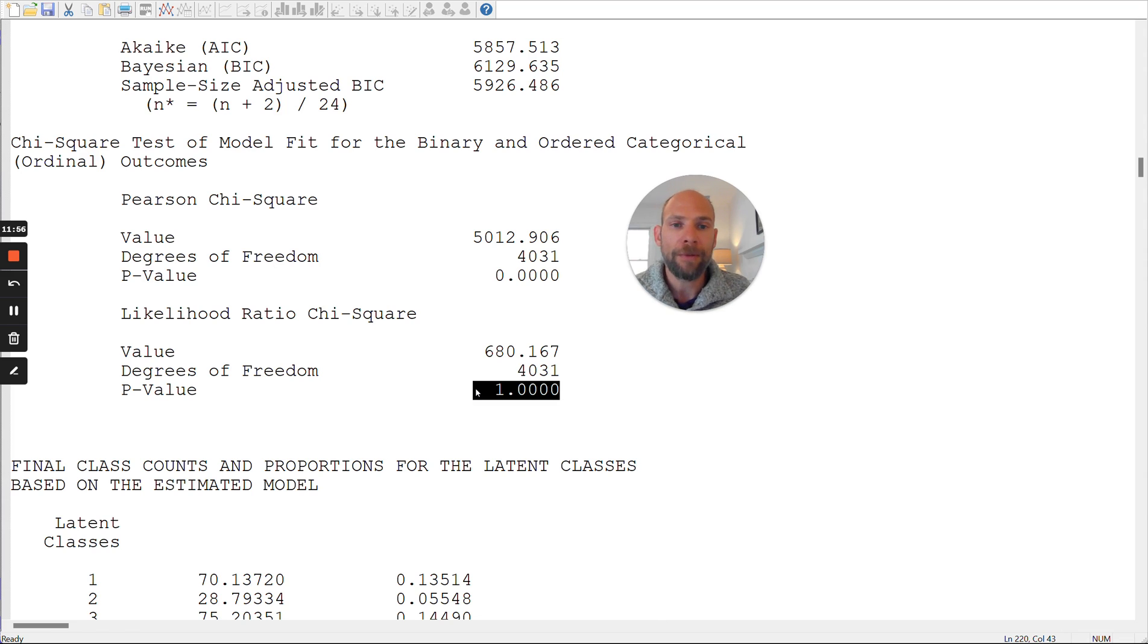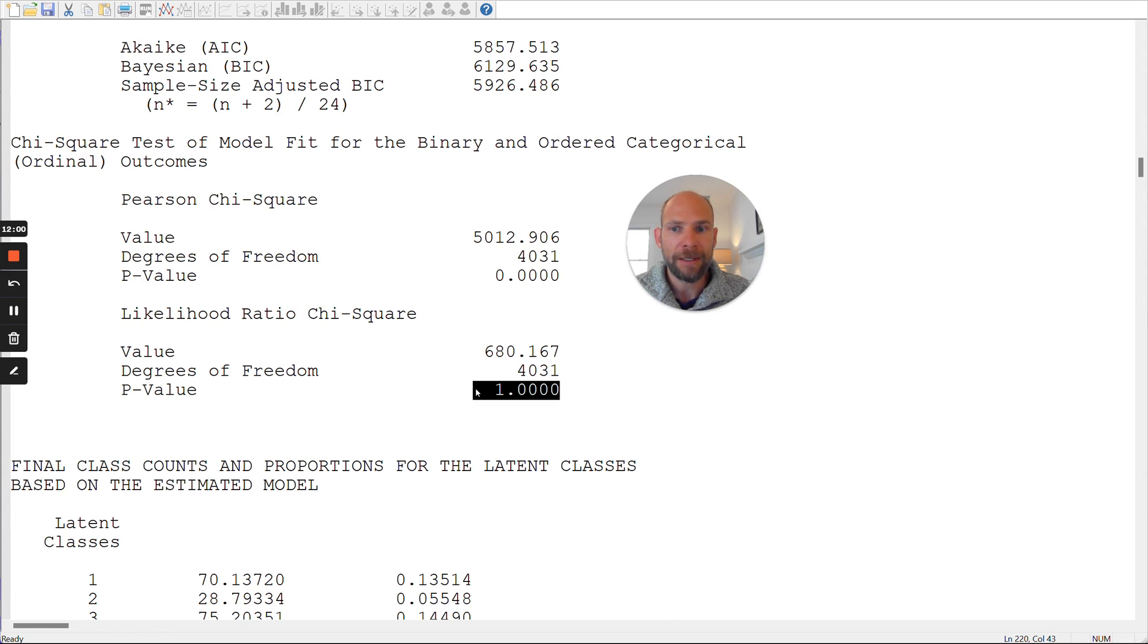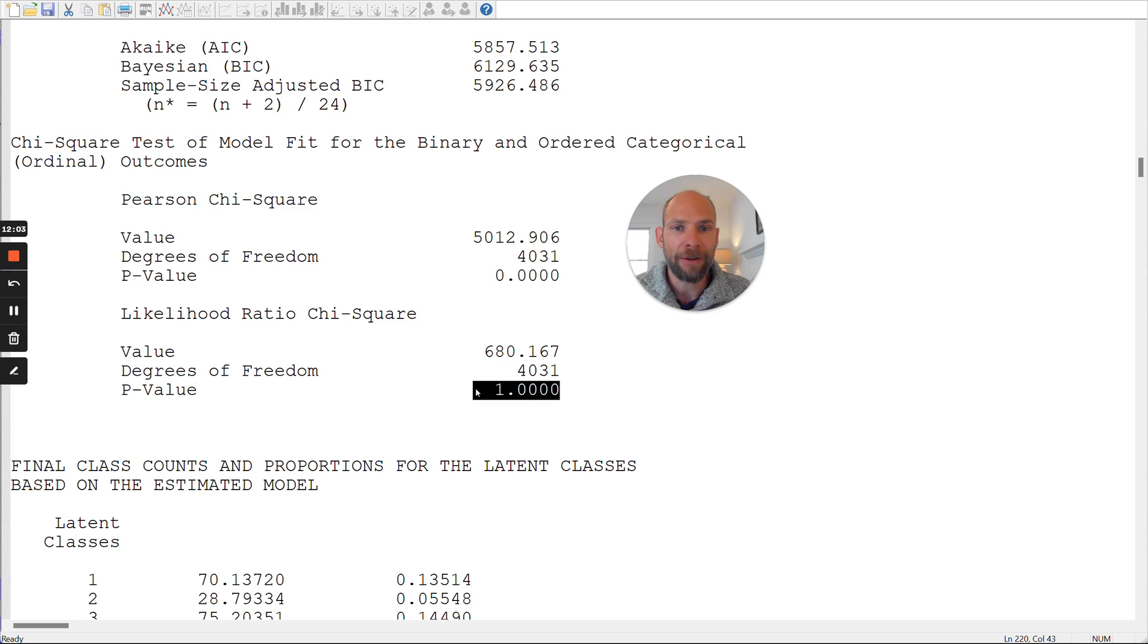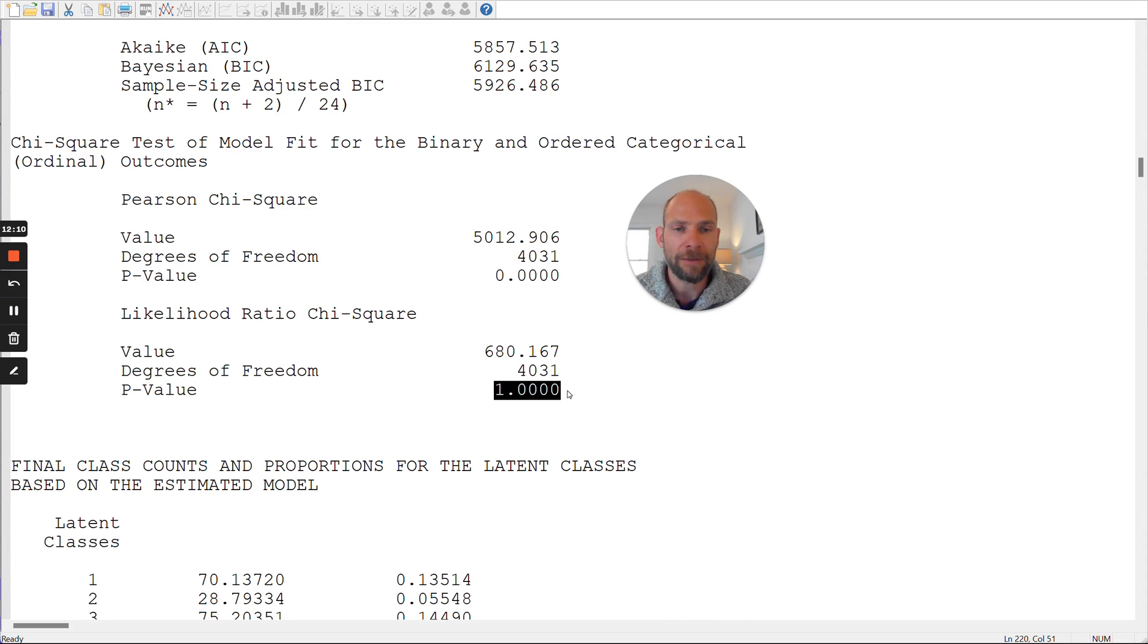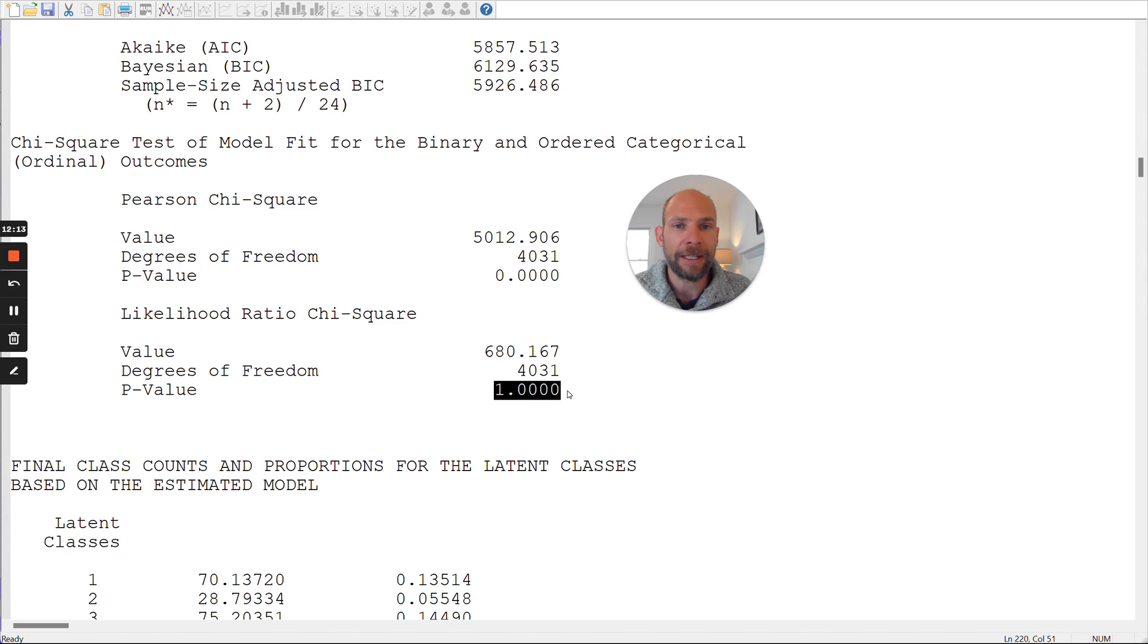So in summary, when you run a latent class analysis and you find that these Pearson and likelihood ratio statistics in Mplus are very different, then don't look at those p-values. Just simply don't use them and use other fit statistics for figuring out which latent class model you should use.